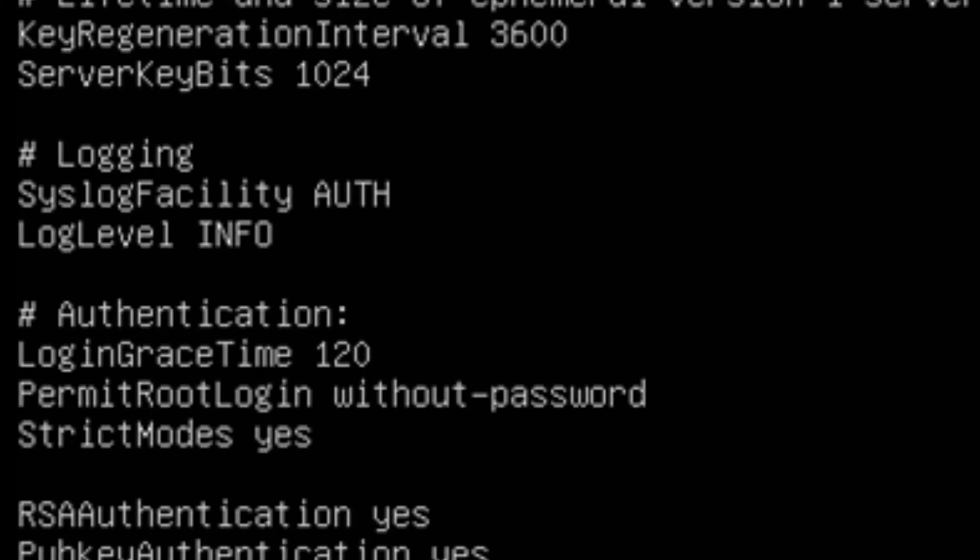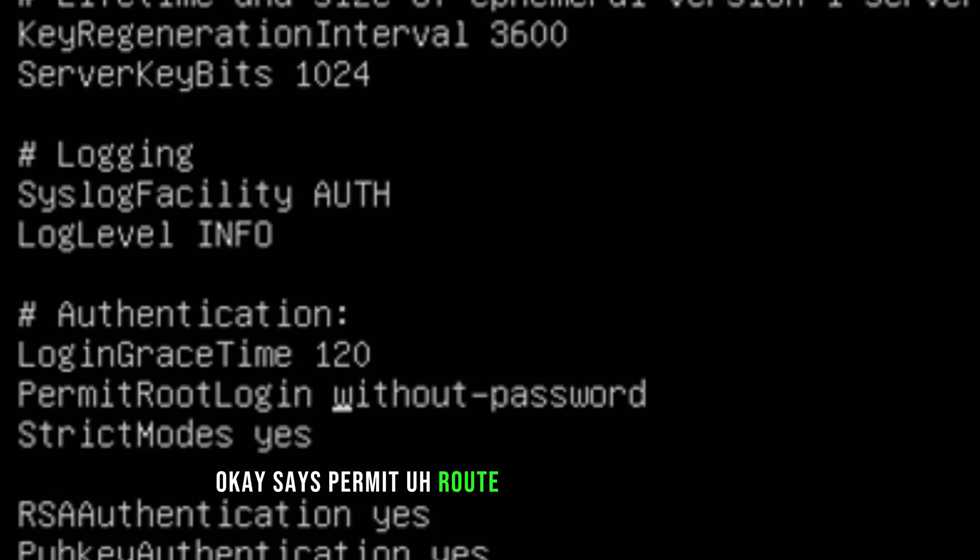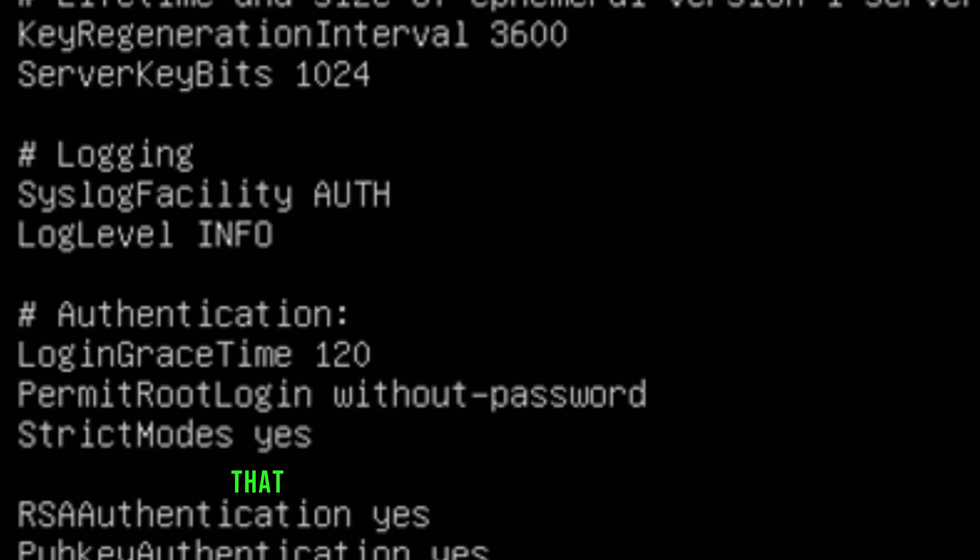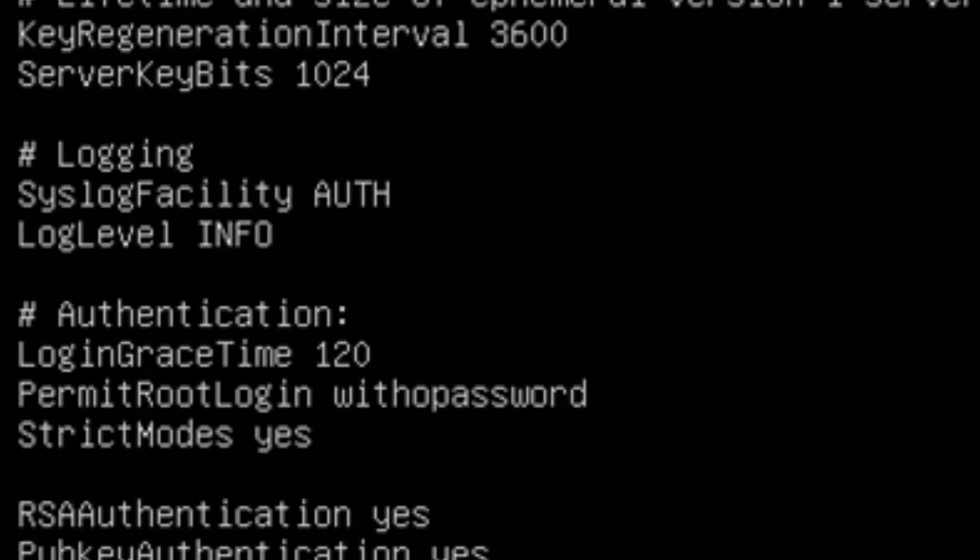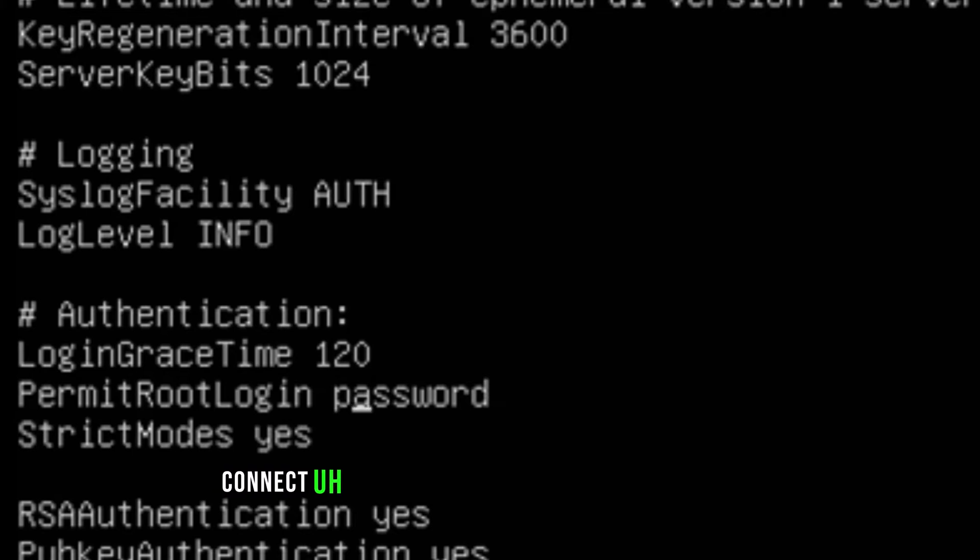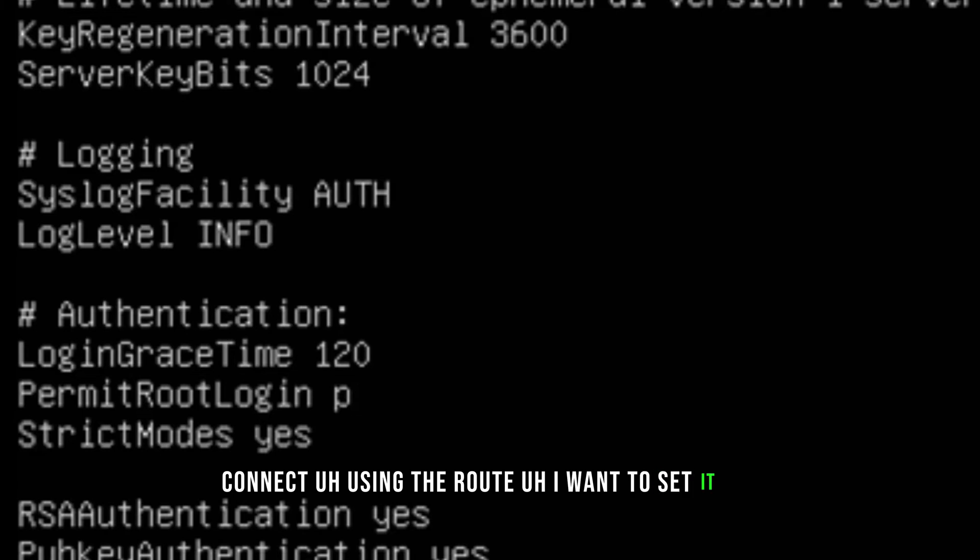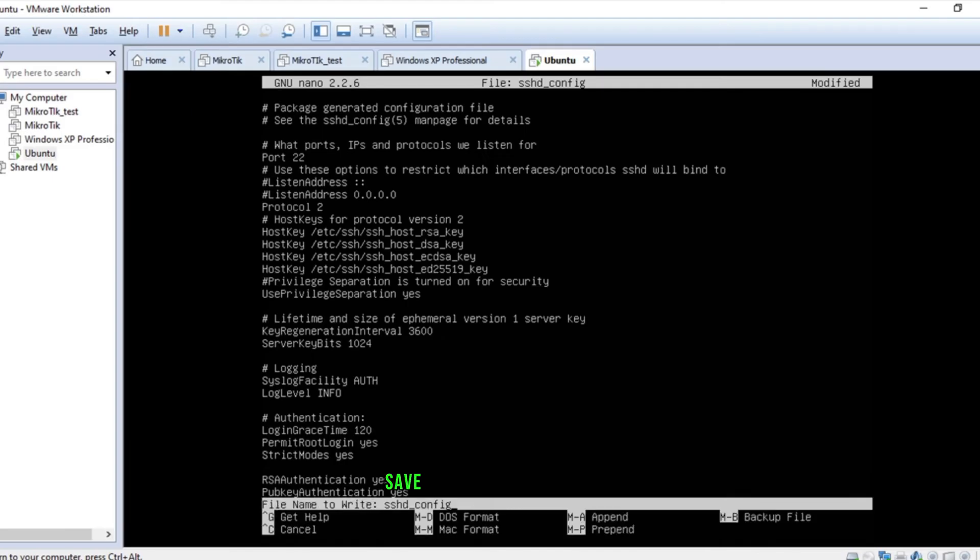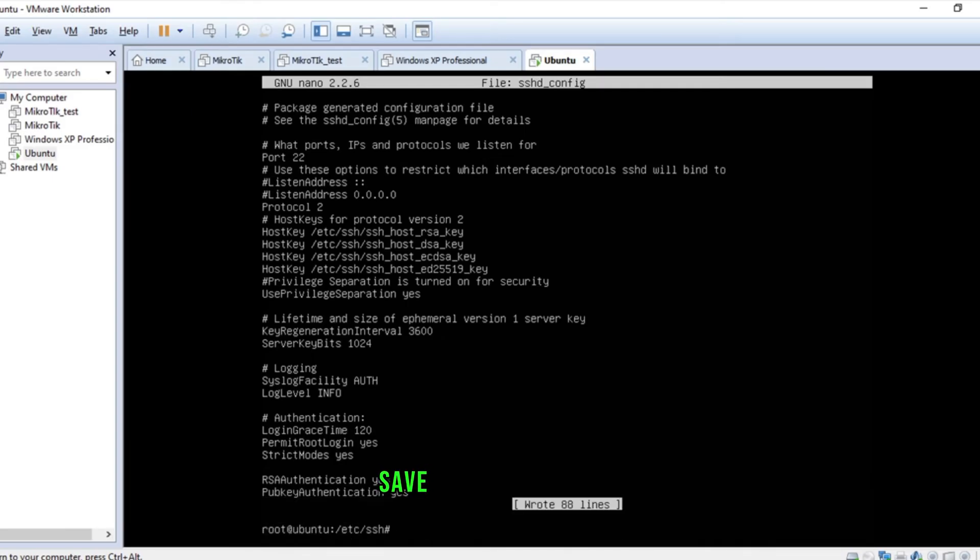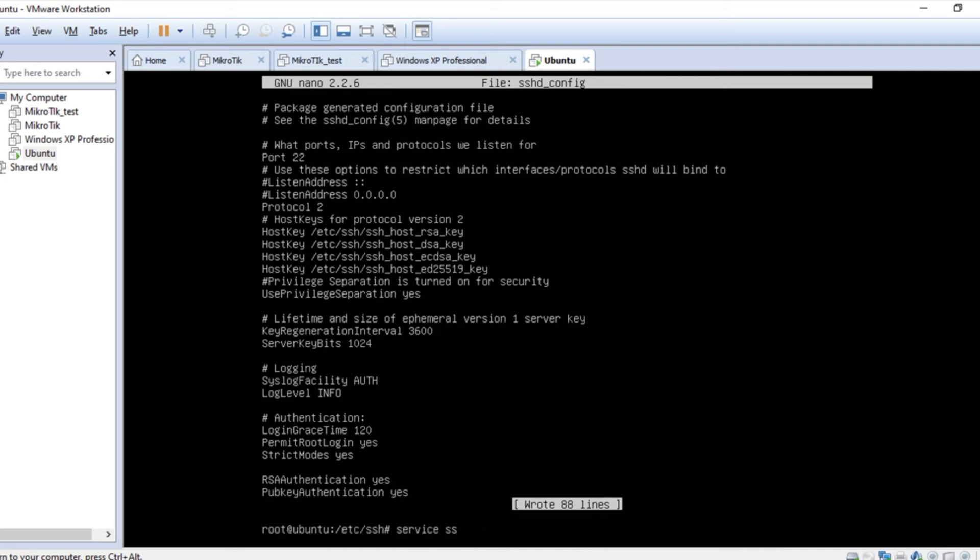It says permit root login without password. That means if I add the keys, then I'll be able to connect using root. I want to set it yes. Save. And service ssh restart.